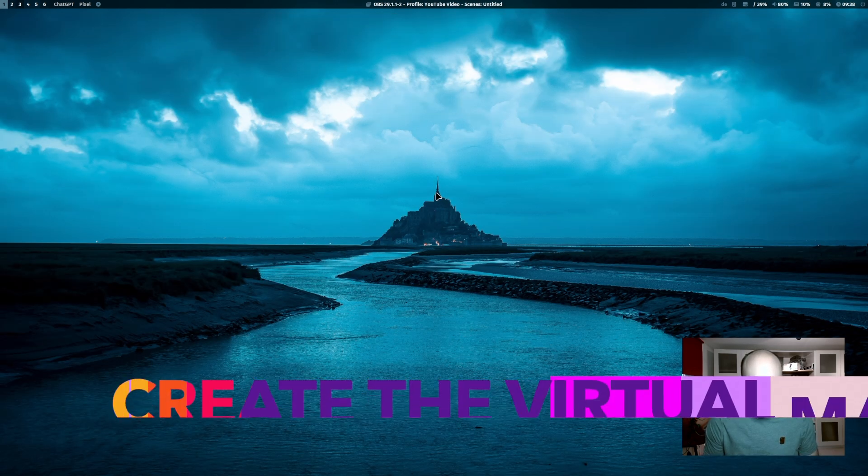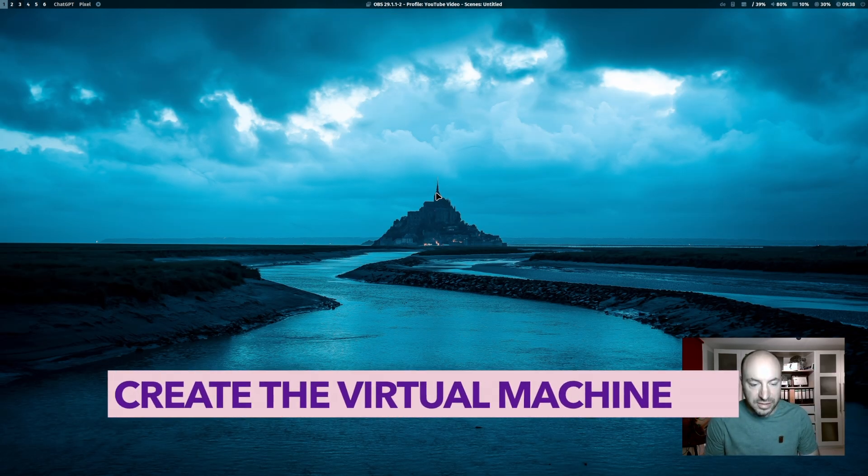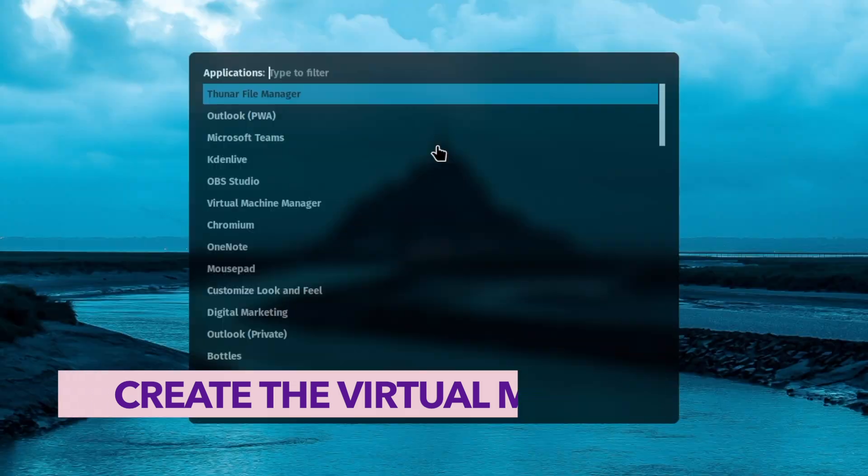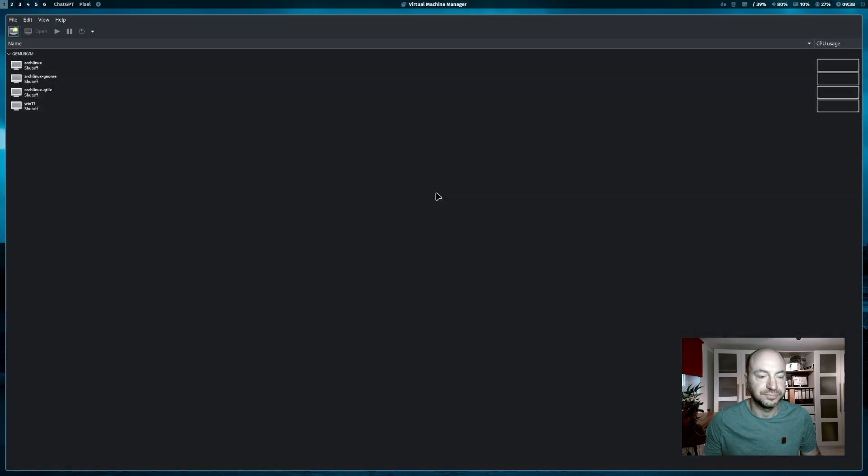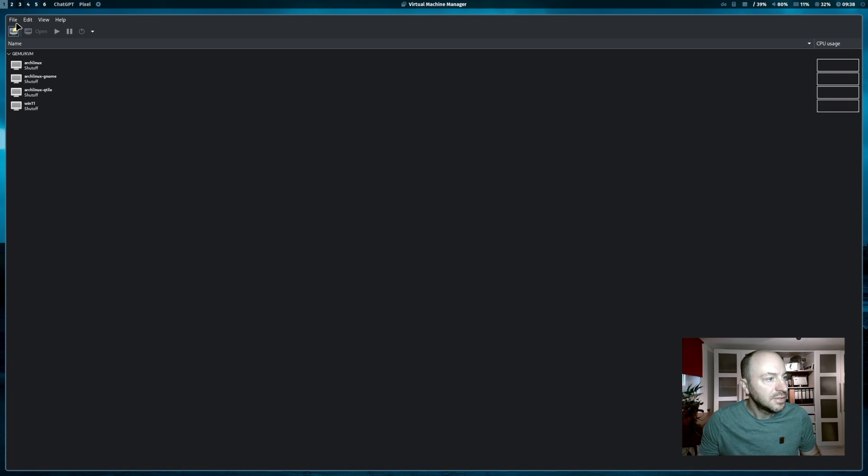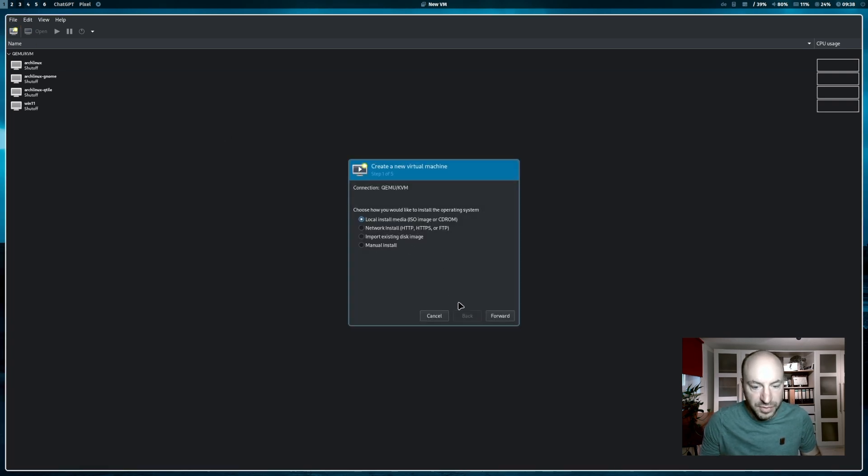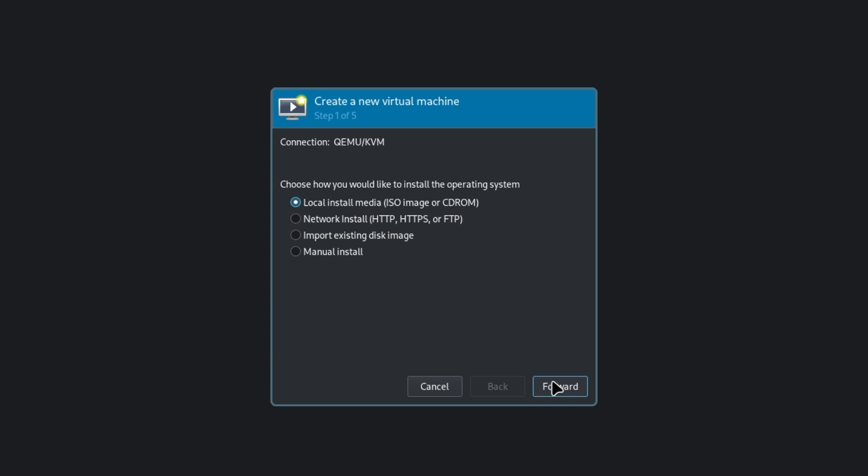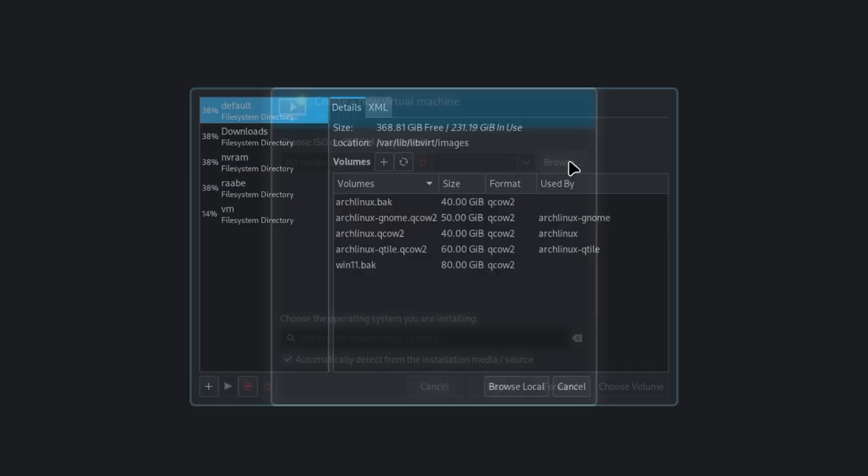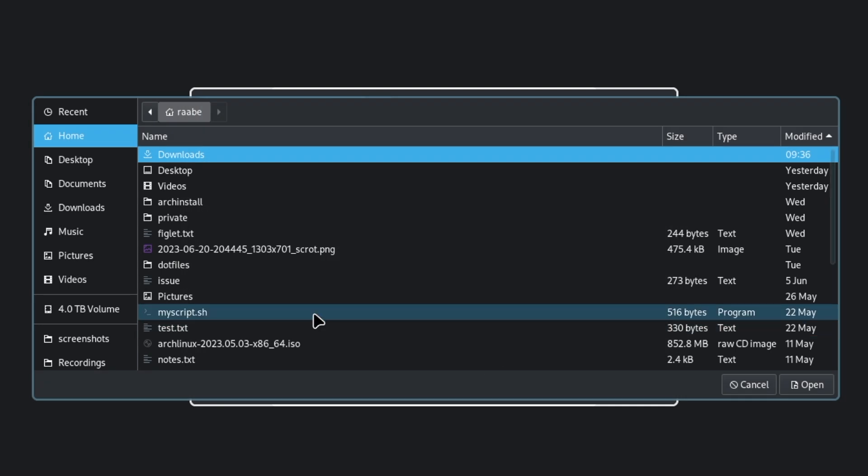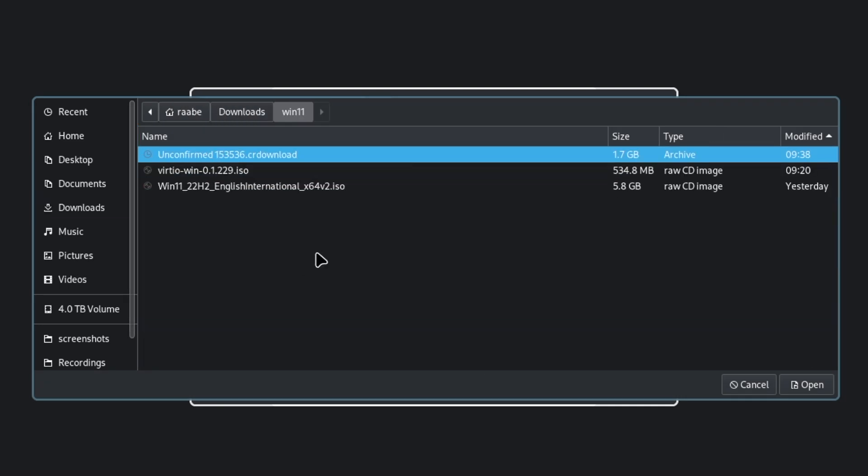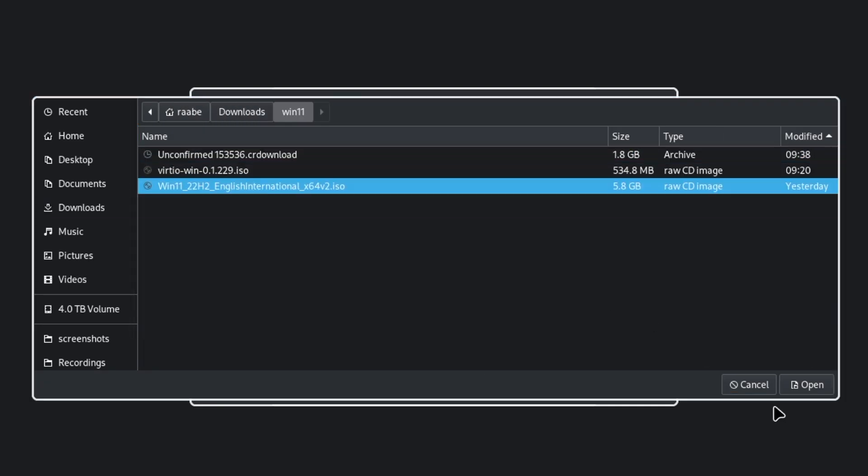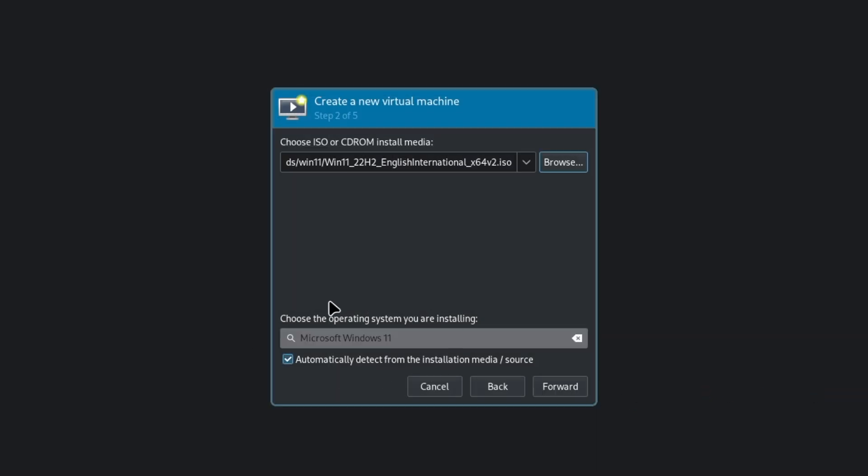Now we are ready to install Windows 11 in KVM. I start the virtual machine manager and click here on new virtual machine. First step is we need to select the ISO file that we have downloaded from Windows 11. Open. Auto detection works fine. Windows 11 is detected.